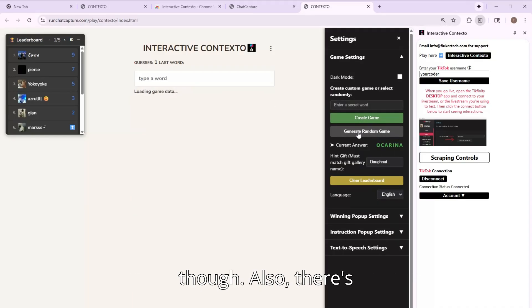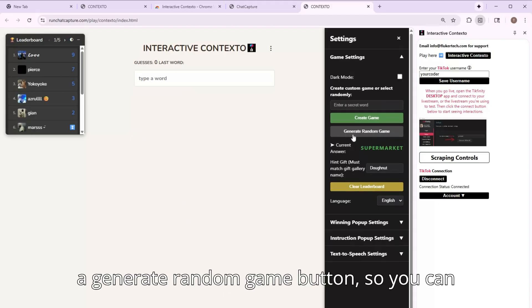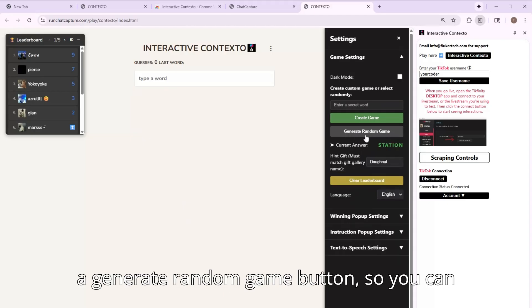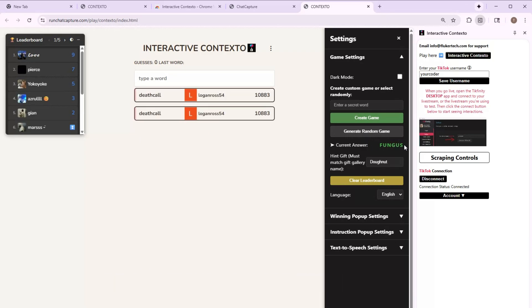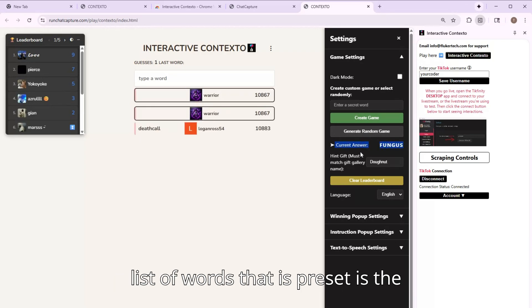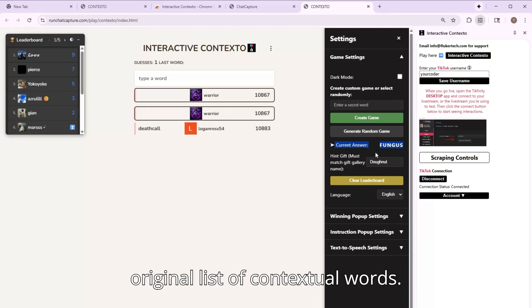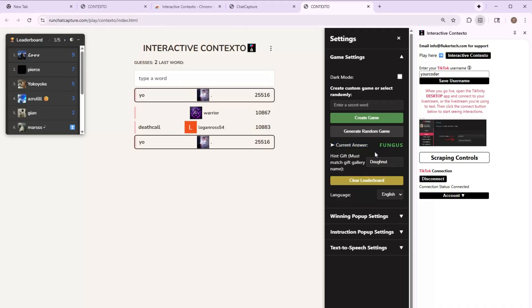Also, there's a generate random game button so you can quickly move between games. And the list of words that is preset is the original list of Contexto words.